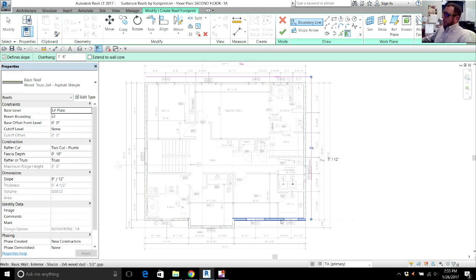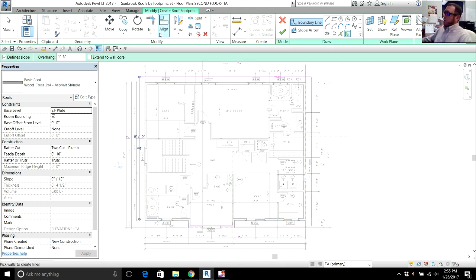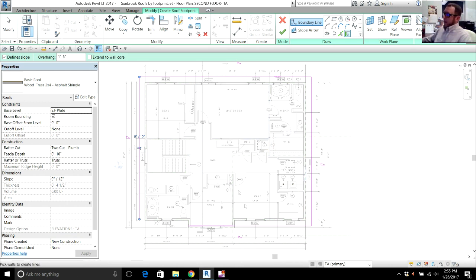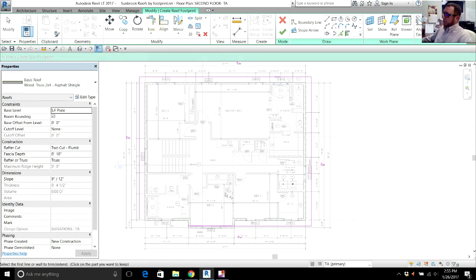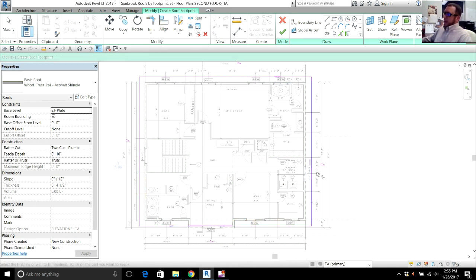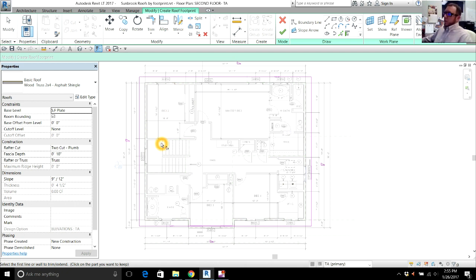So we're going to go ahead and put the main roof on the upstairs second floor. I don't need to pick this wall. Instead, I'm going to trim that line and that line. And now I'm going to indicate what the roof pitch is. So after I've done that, I hit Escape once.